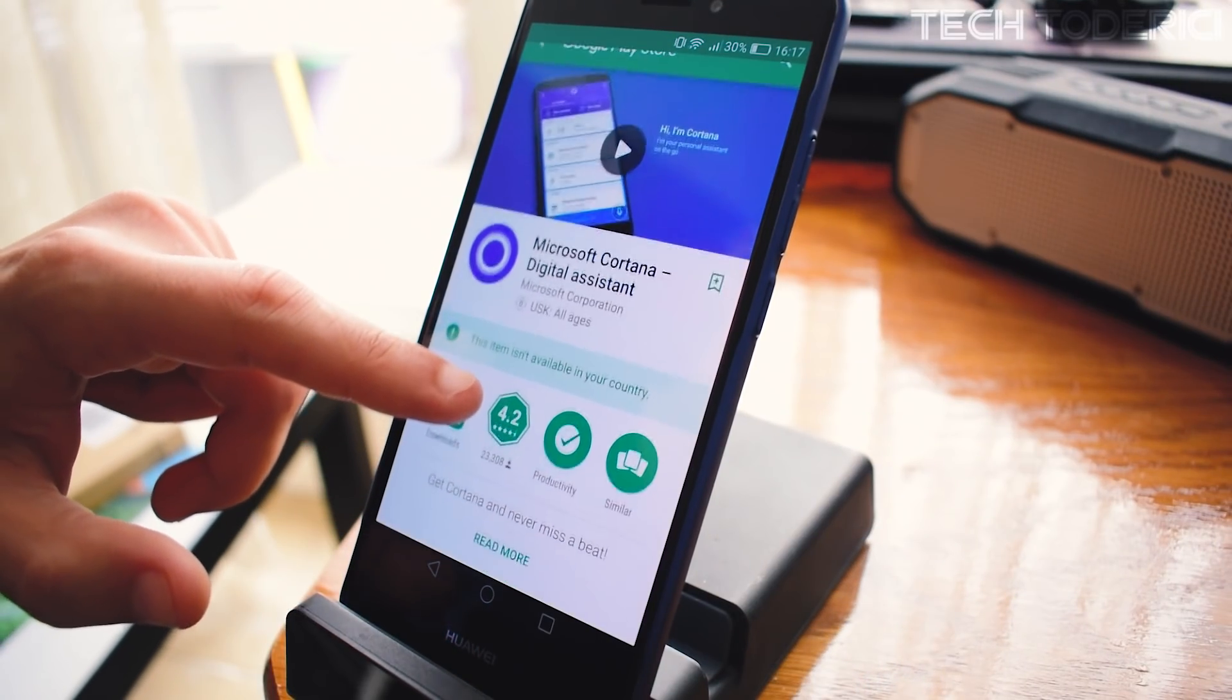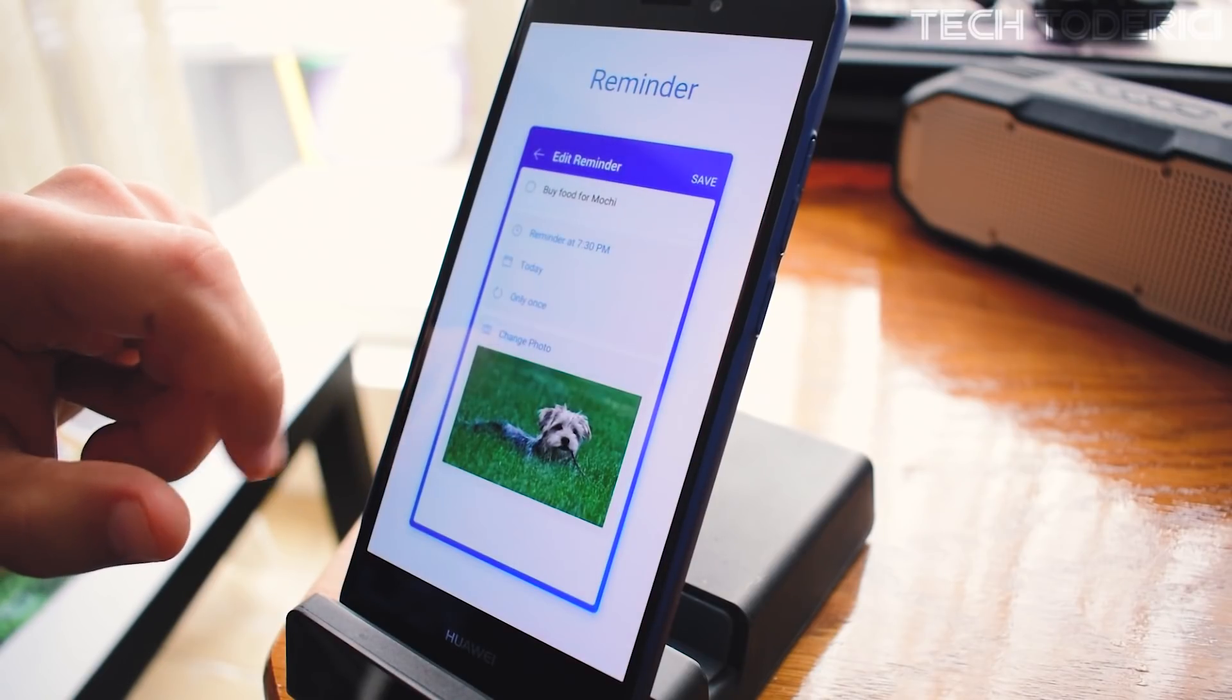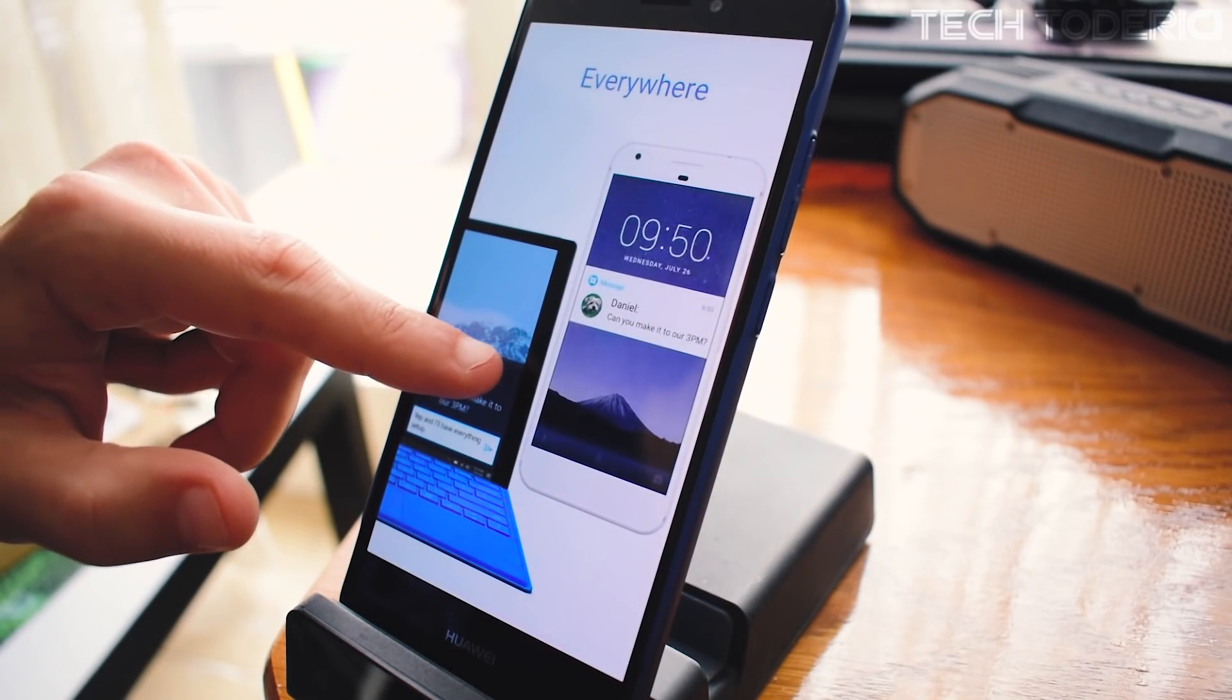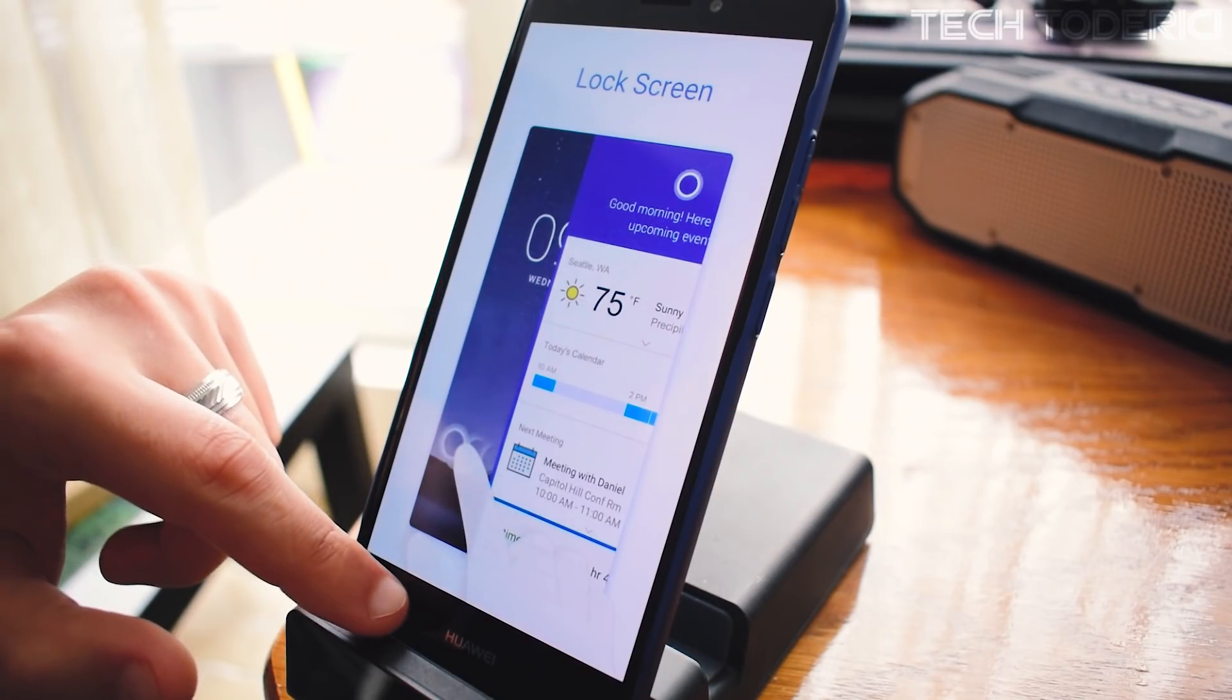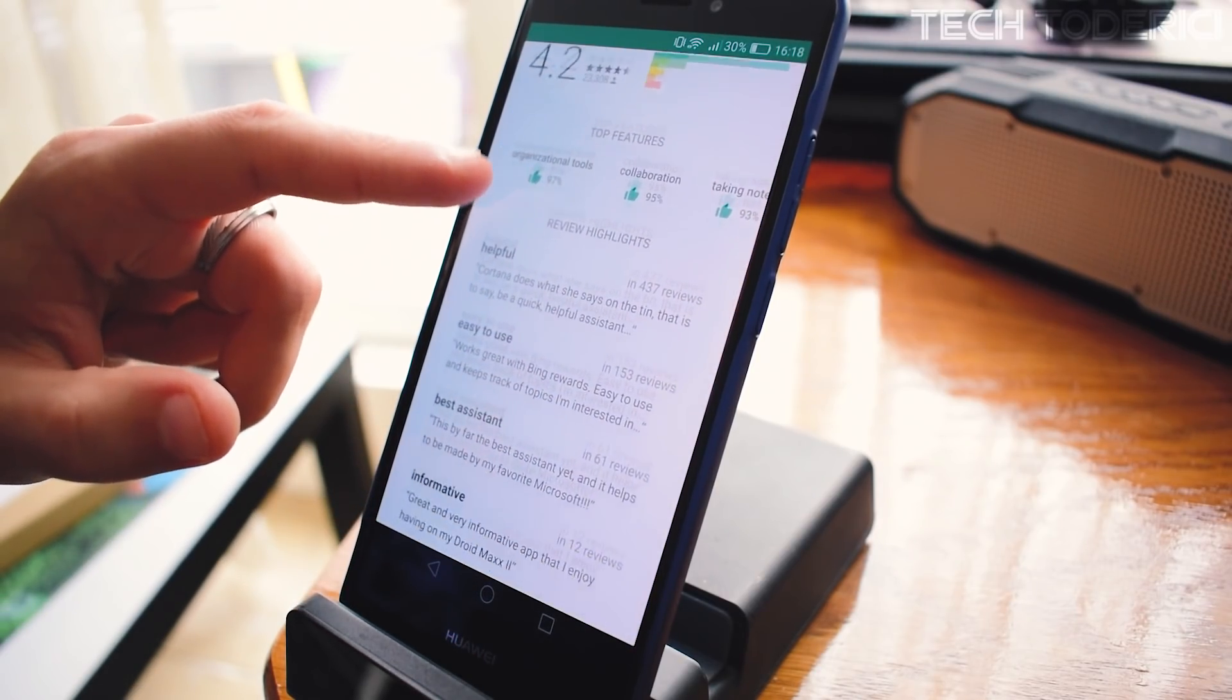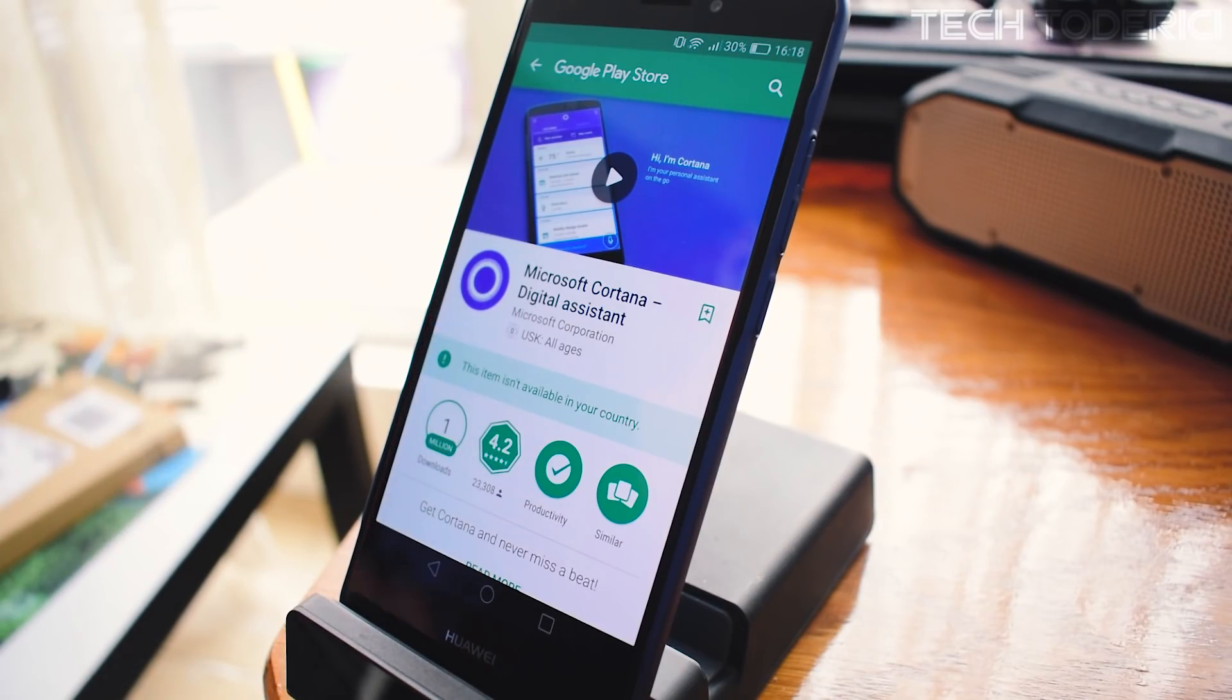The second thing you can do is install Cortana. Cortana is pretty good on Android and is even better than on Windows because it has a different design. Microsoft actually gives a lot of updates to Cortana. I don't really use it, but if you're into Cortana, then of course you can use it.